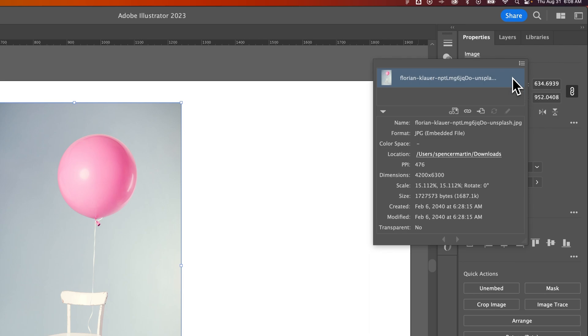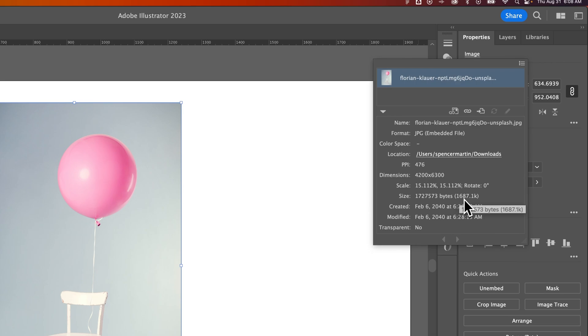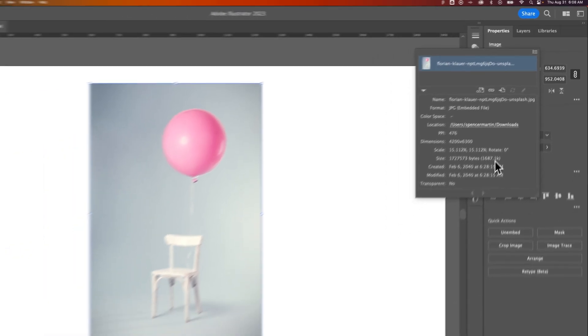One thing to note is your file will increase by the size of that image because the image is now contained within the file. In this case, 1.6 megabytes is about how much bigger this Illustrator file will be when saved. That matters a lot when you start to embed a lot of imagery into your Illustrator documents.